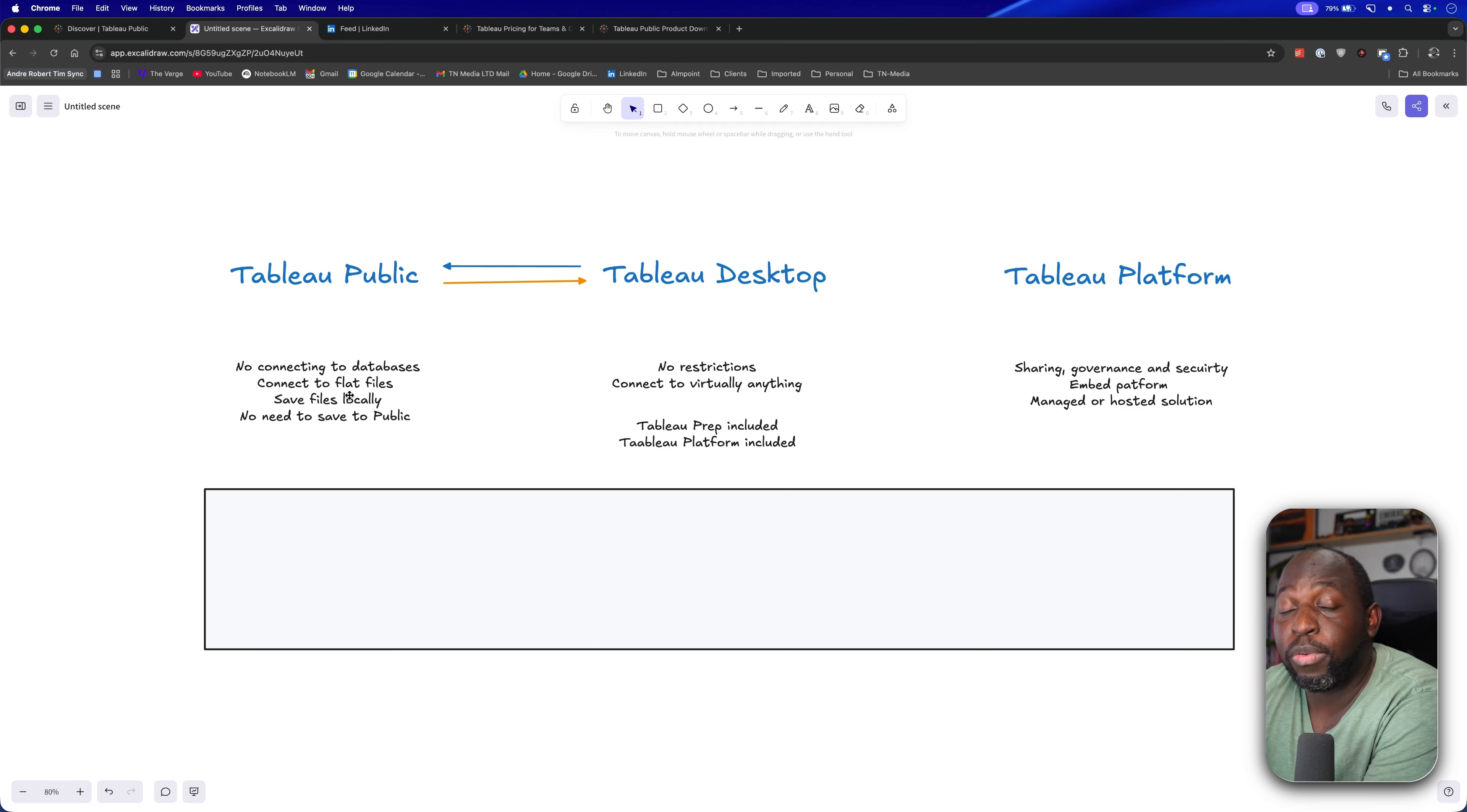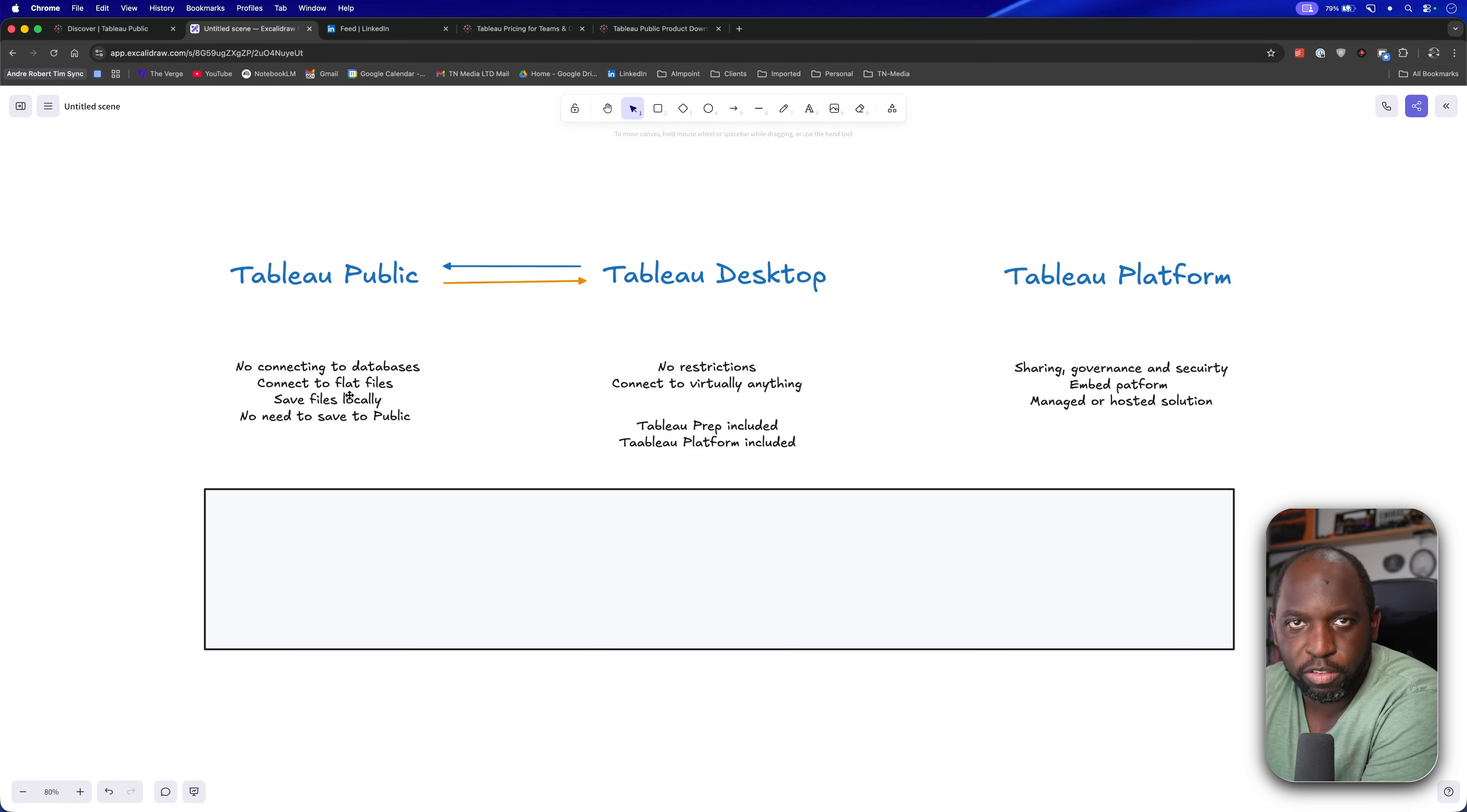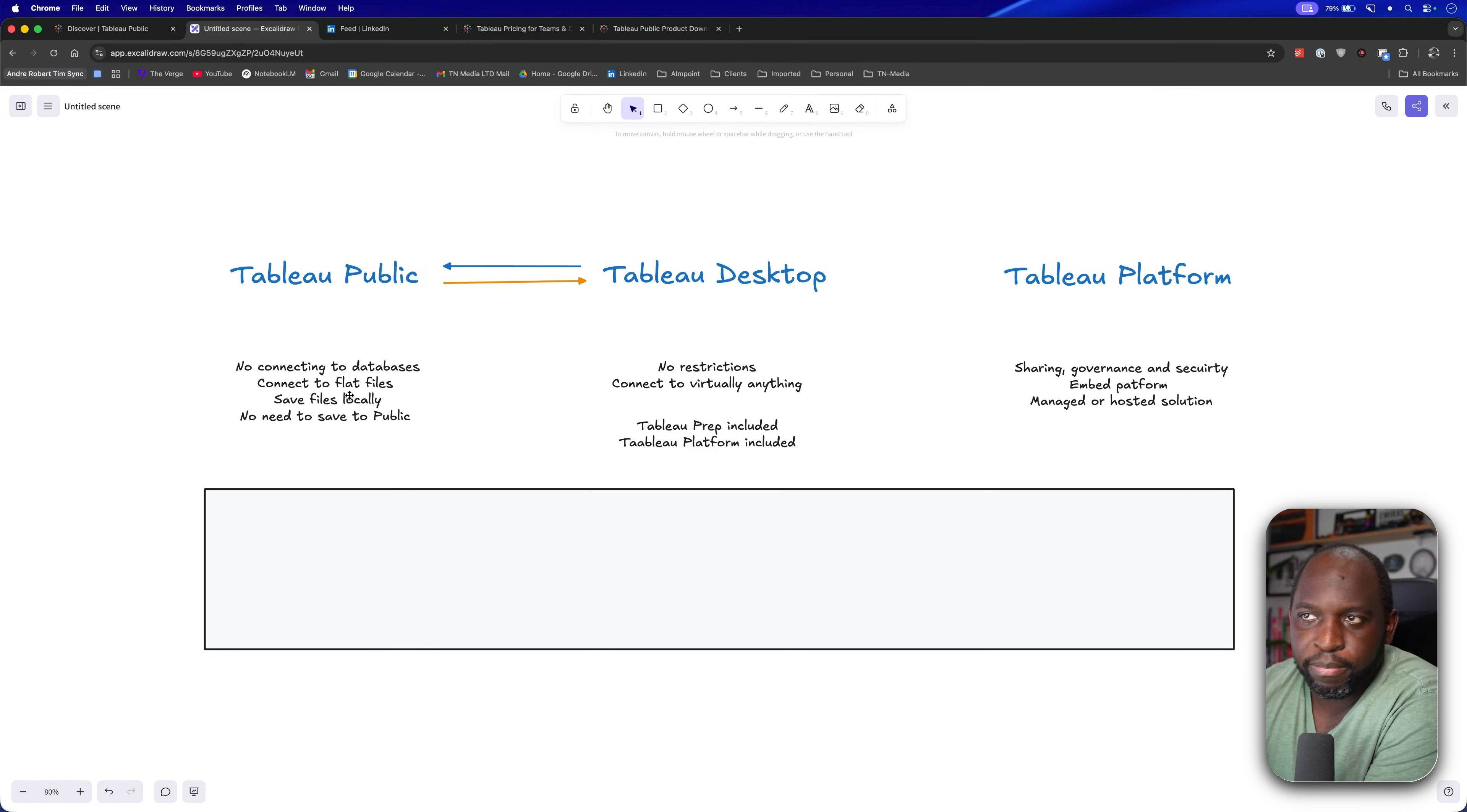You don't need to save to public to get that to work. You don't even need to register for Salesforce. You can go ahead, go in there, download Tableau Public Desktop Edition, and you can do all of this really easily on your machine.